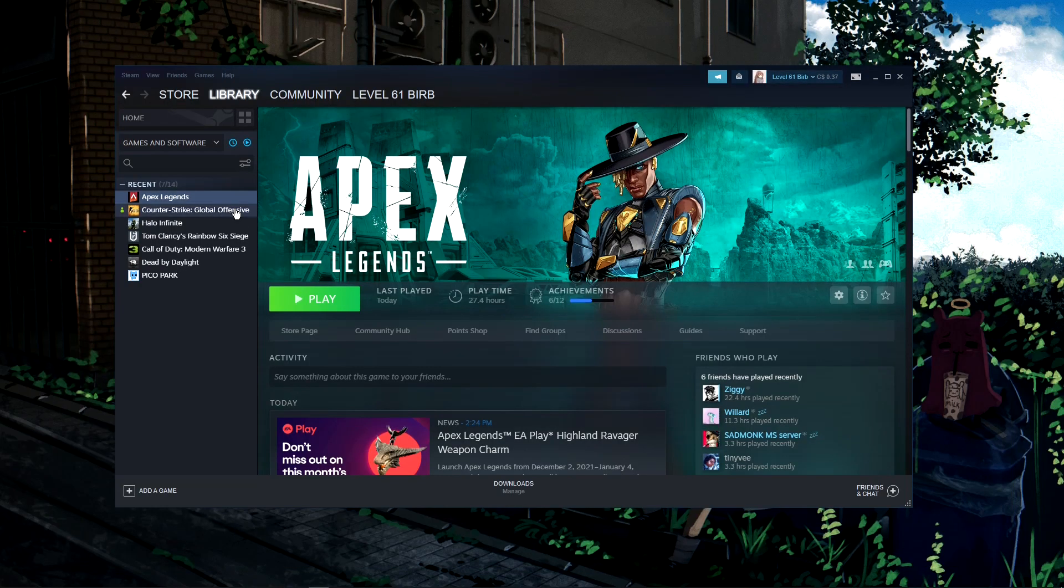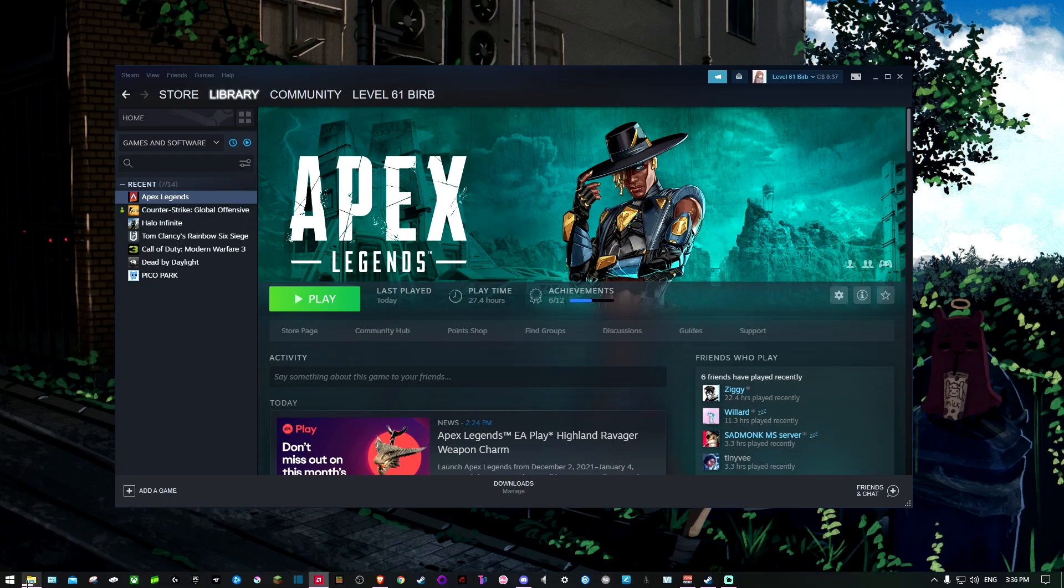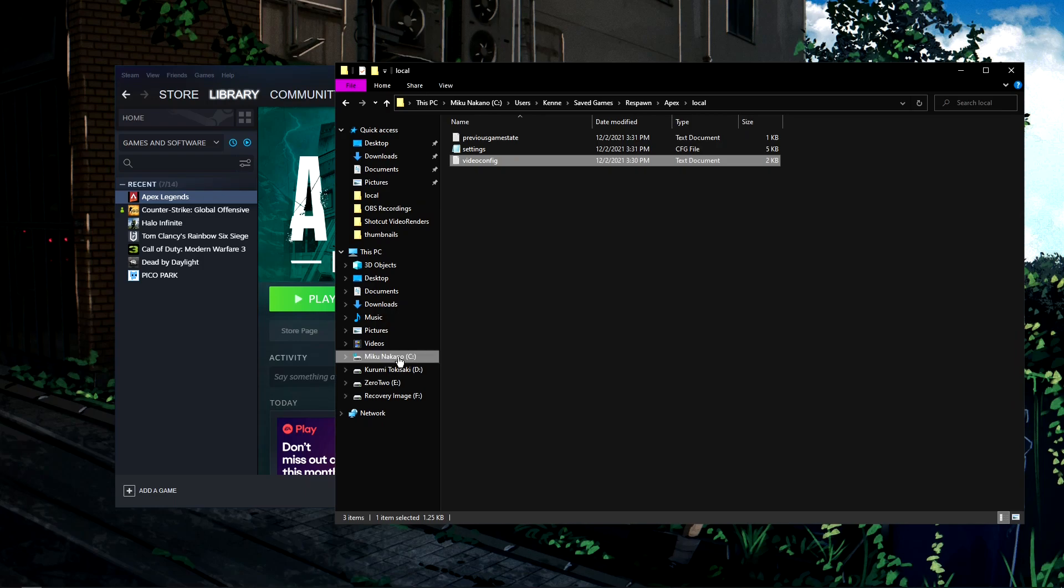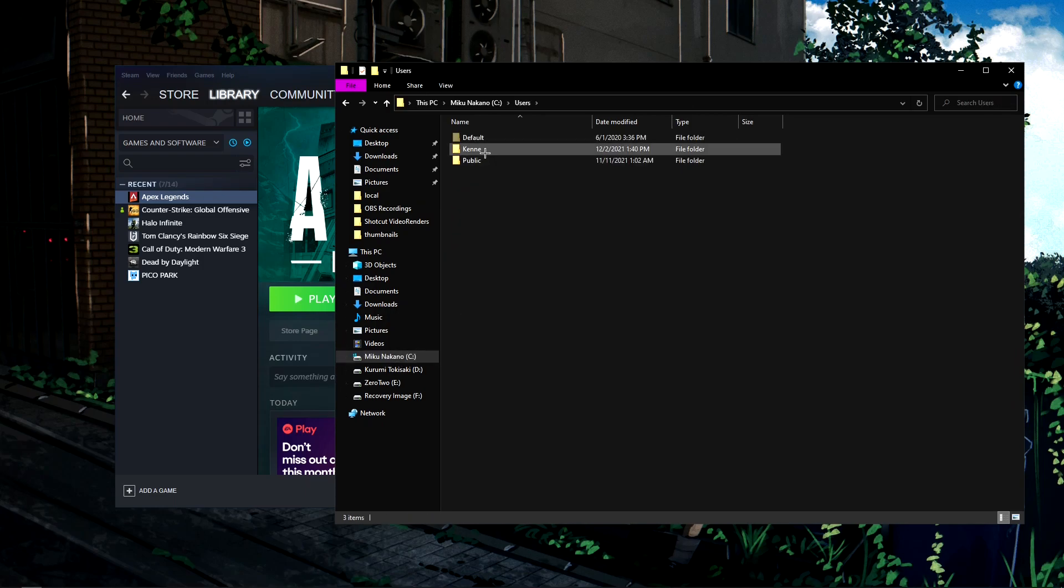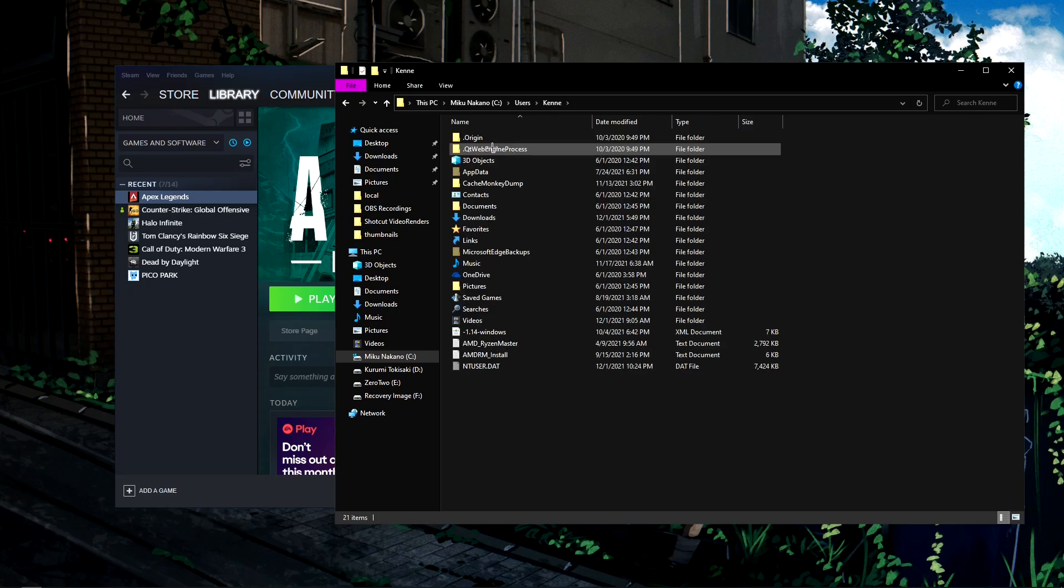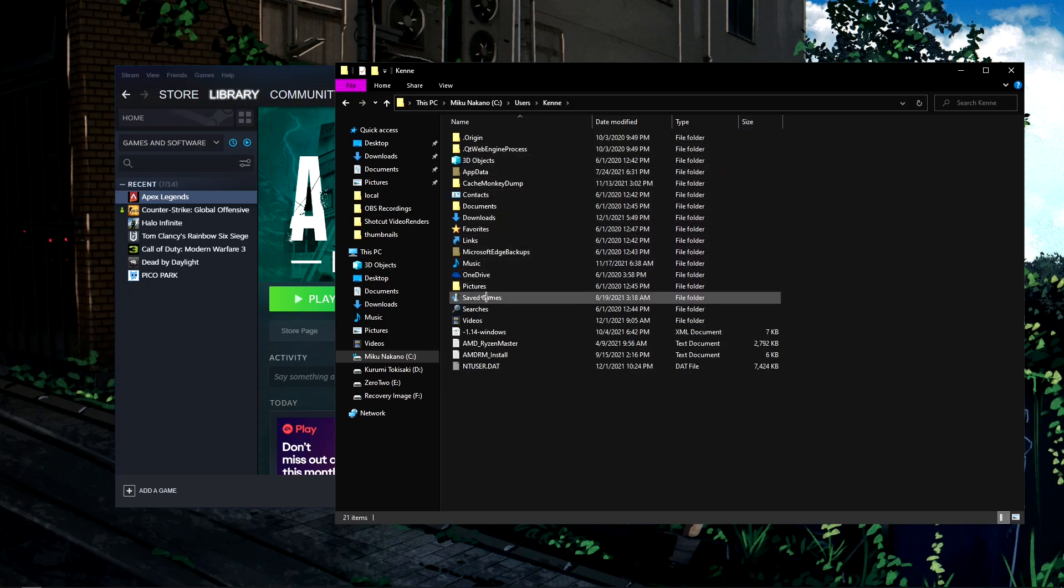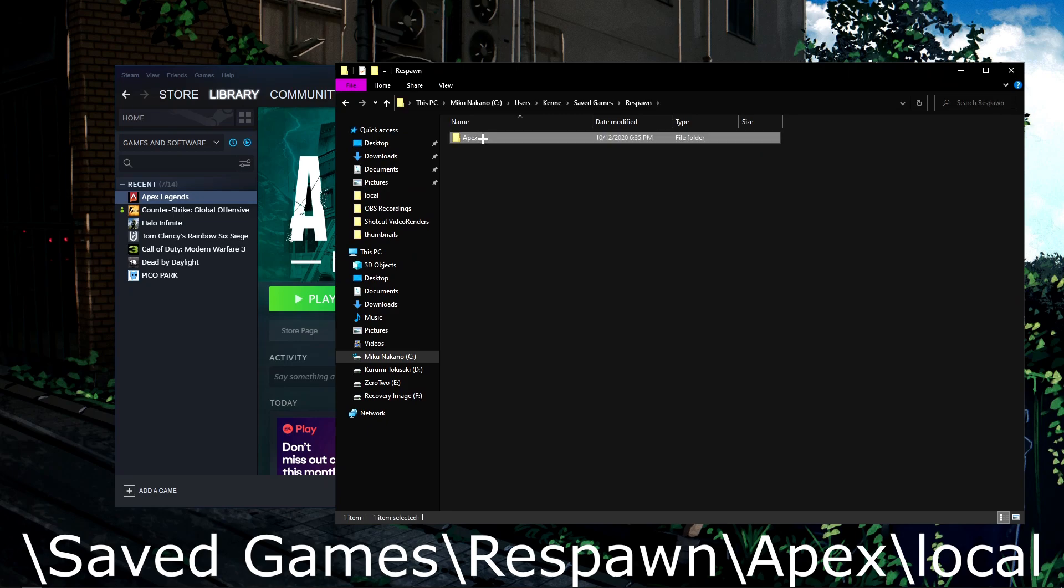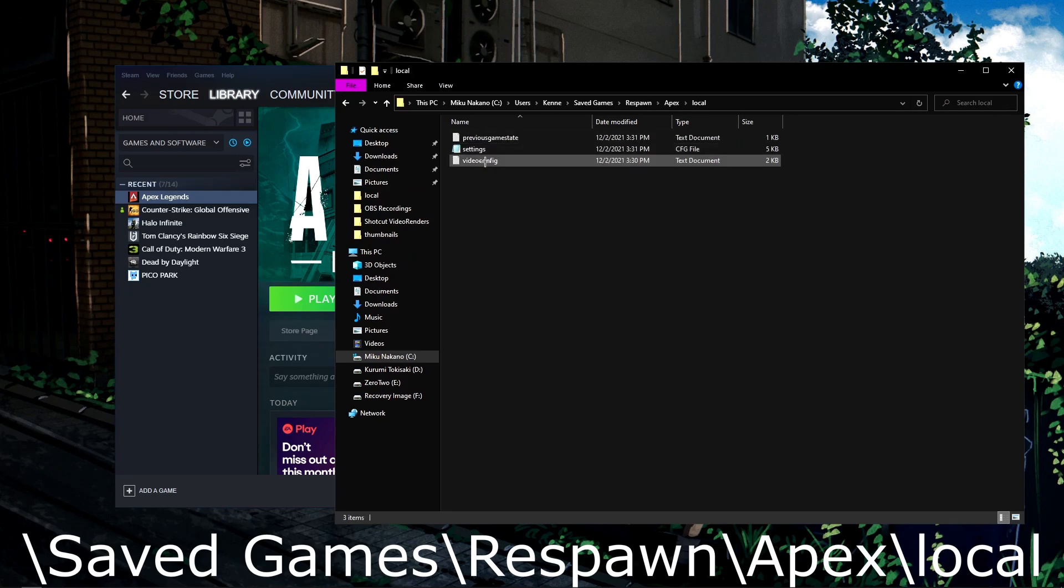Now go into your file explorer. Click on files, then C drive, then users, then your account. Find saved games, then Respawn, Apex, and Local.